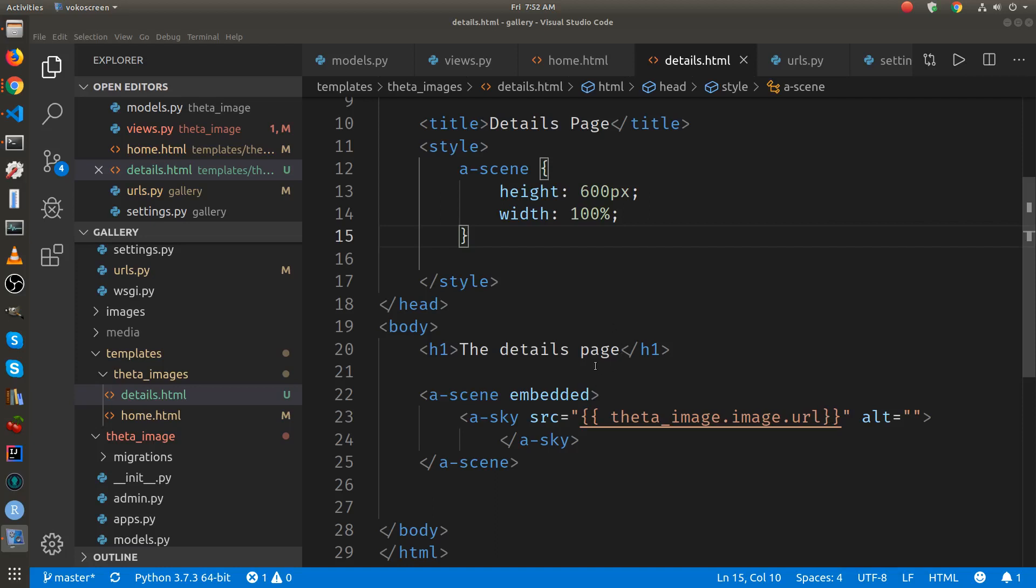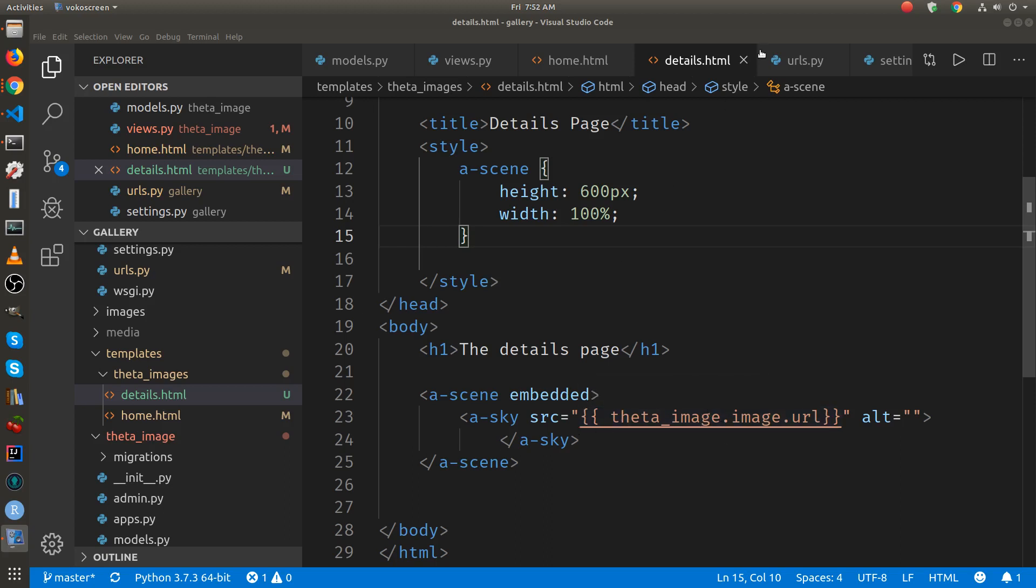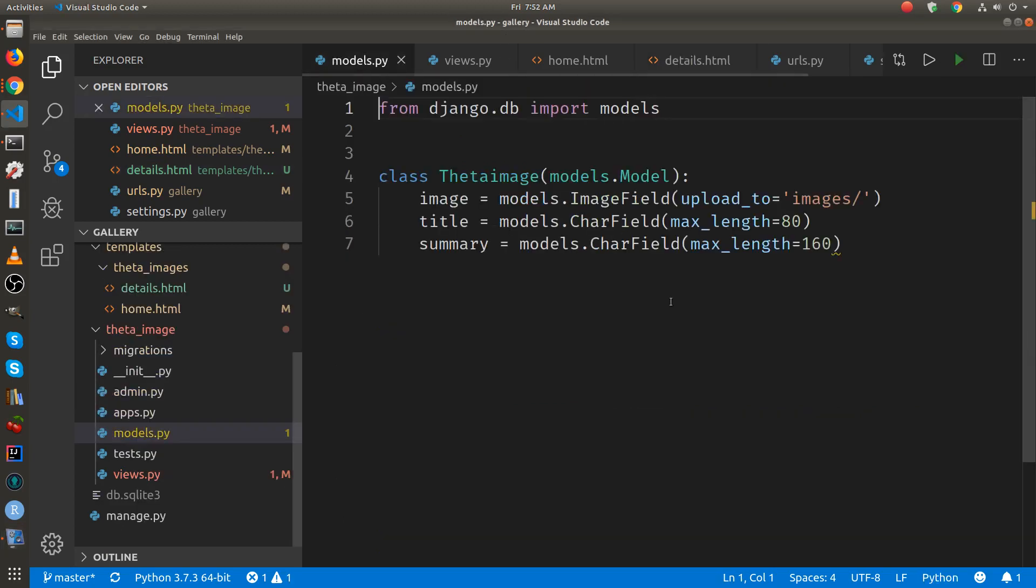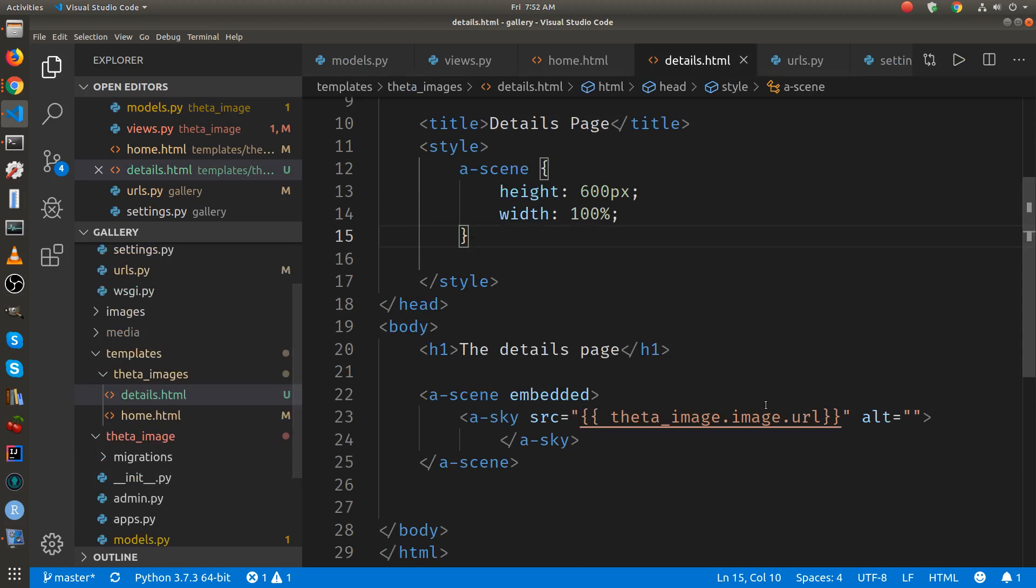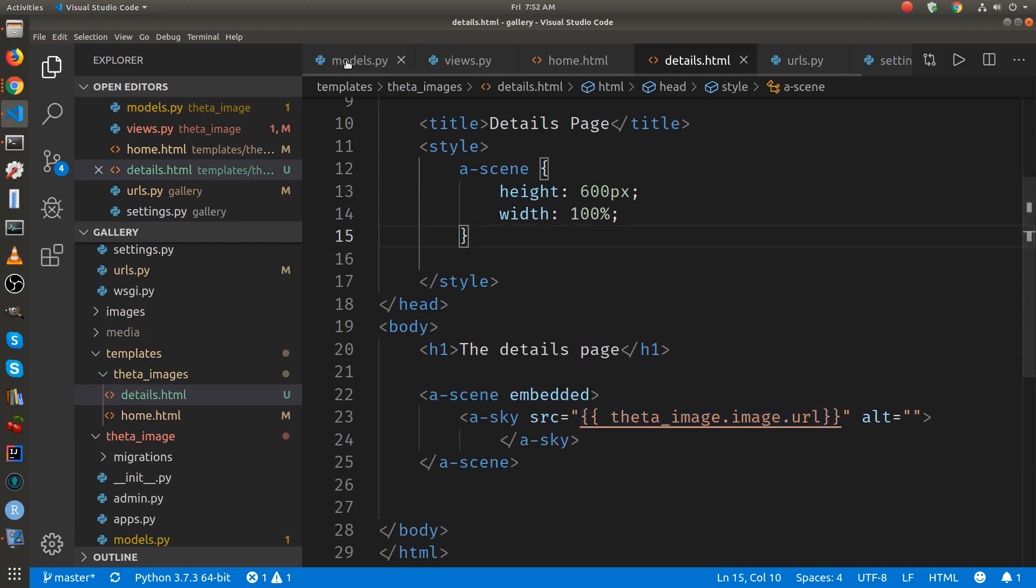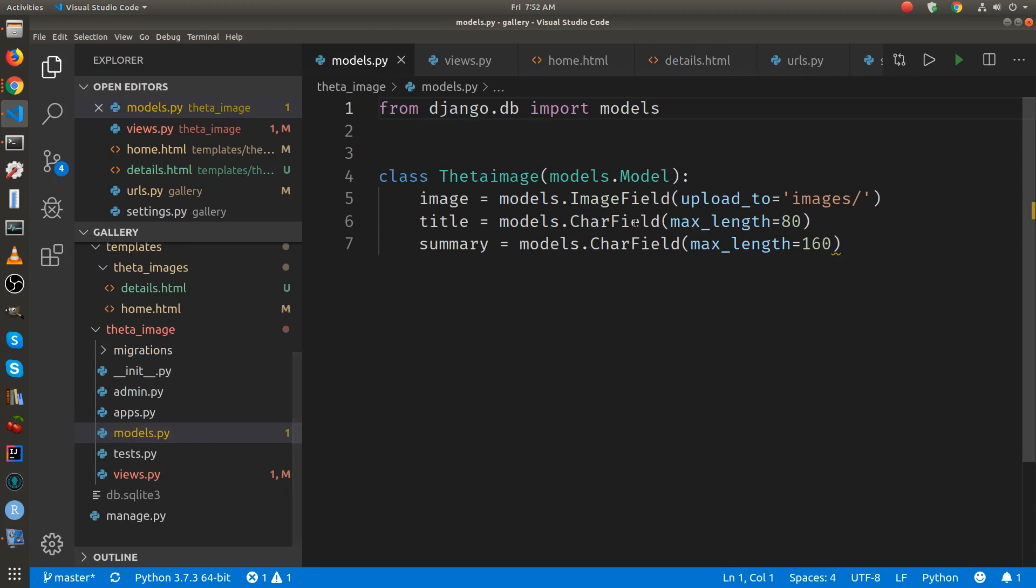Now we're maybe at the more fun parts of Django. You can see that we have the object here for the image and if you look back at the models, this image that's already getting the URL - the URL attribute is an attribute of the image data type for this image field but we also have title and summary.